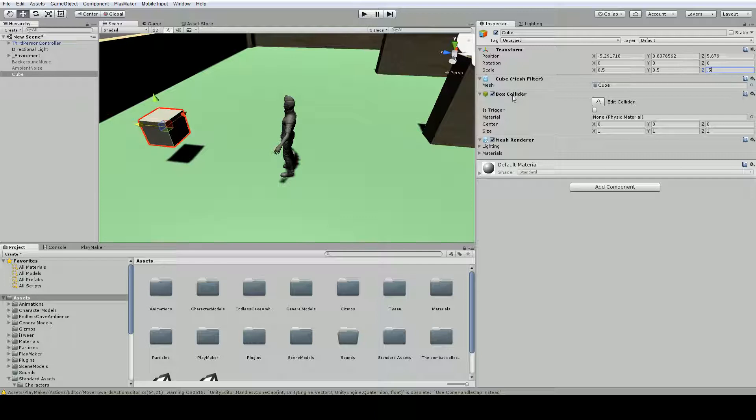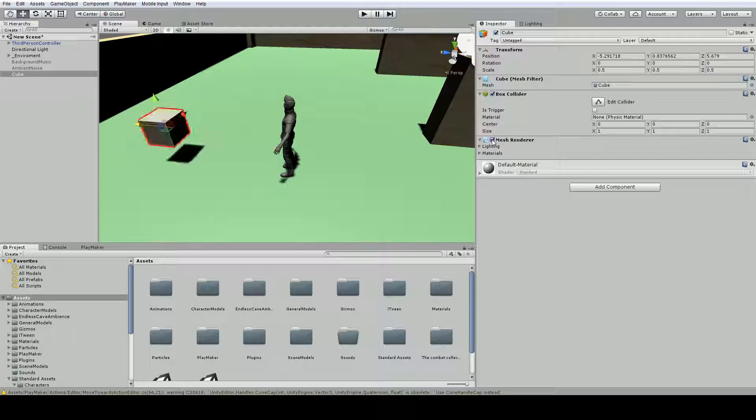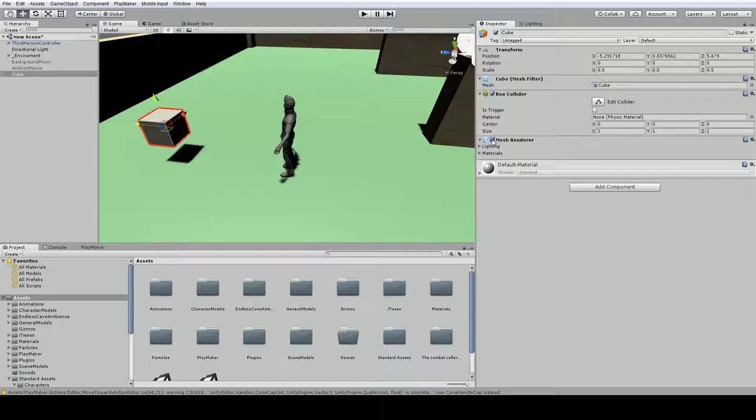A collider is what stops us from walking through objects in the scene. It also has a mesh renderer which makes it visible or invisible, but the mesh renderer itself does not make it collidable. It does not stop us from walking into it or make it hit something else. It's just how it appears. So it's the collider that makes it hit things.